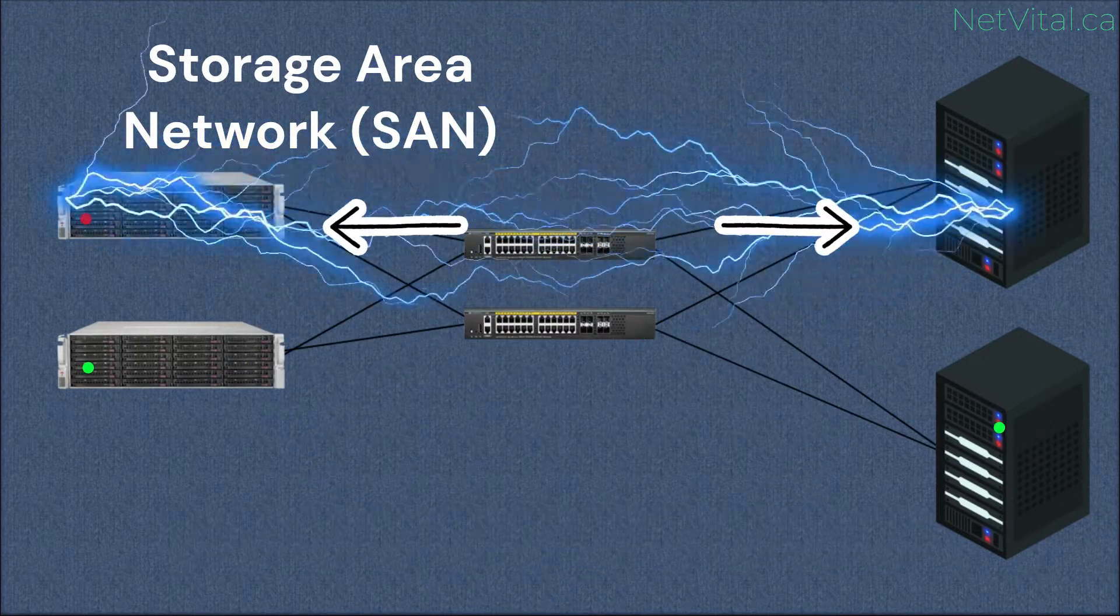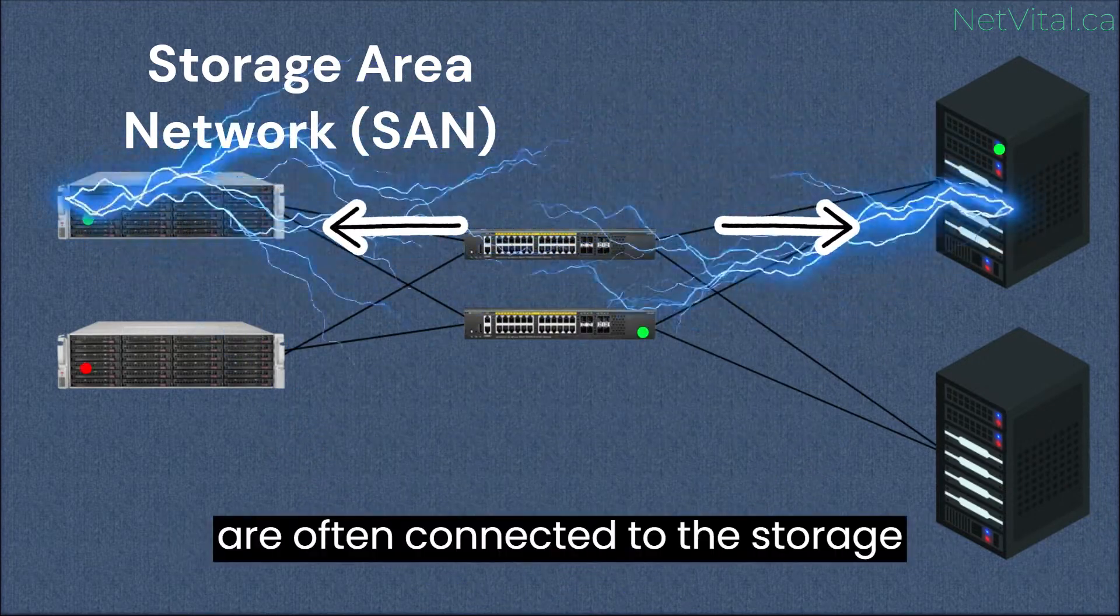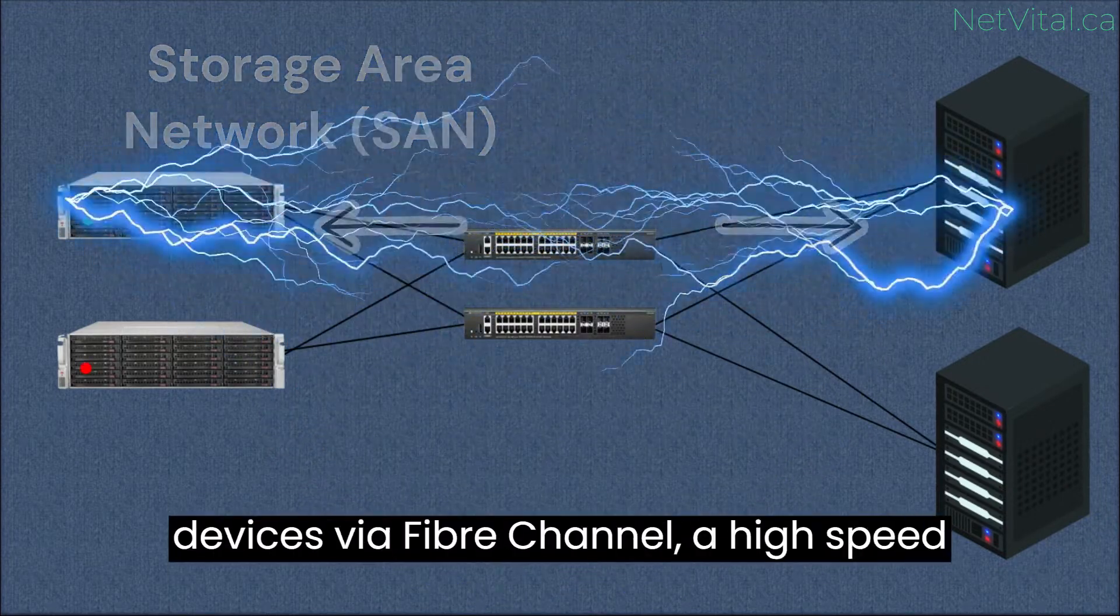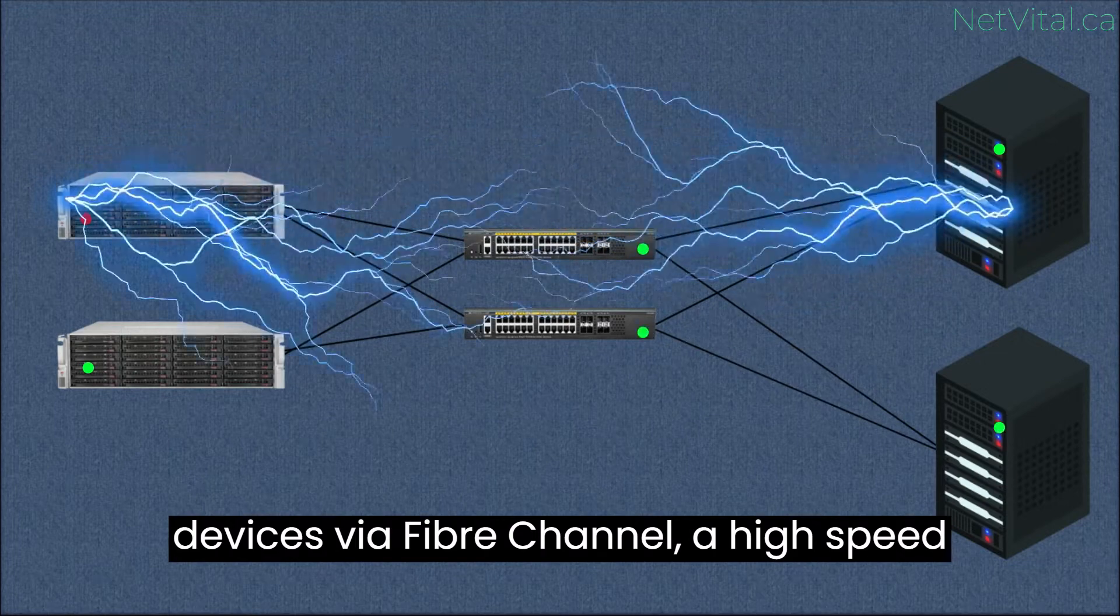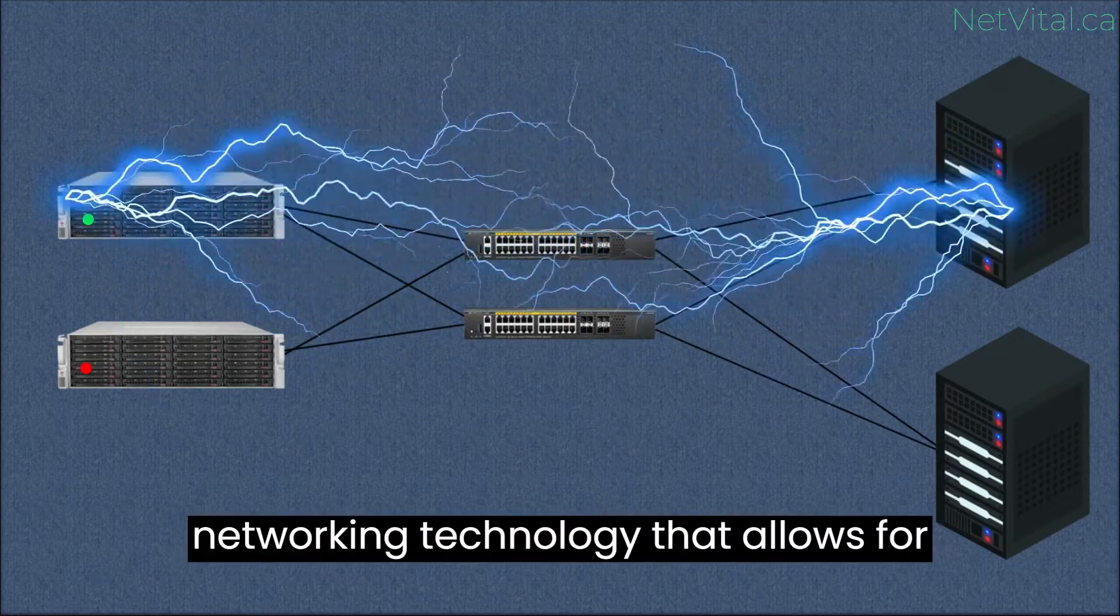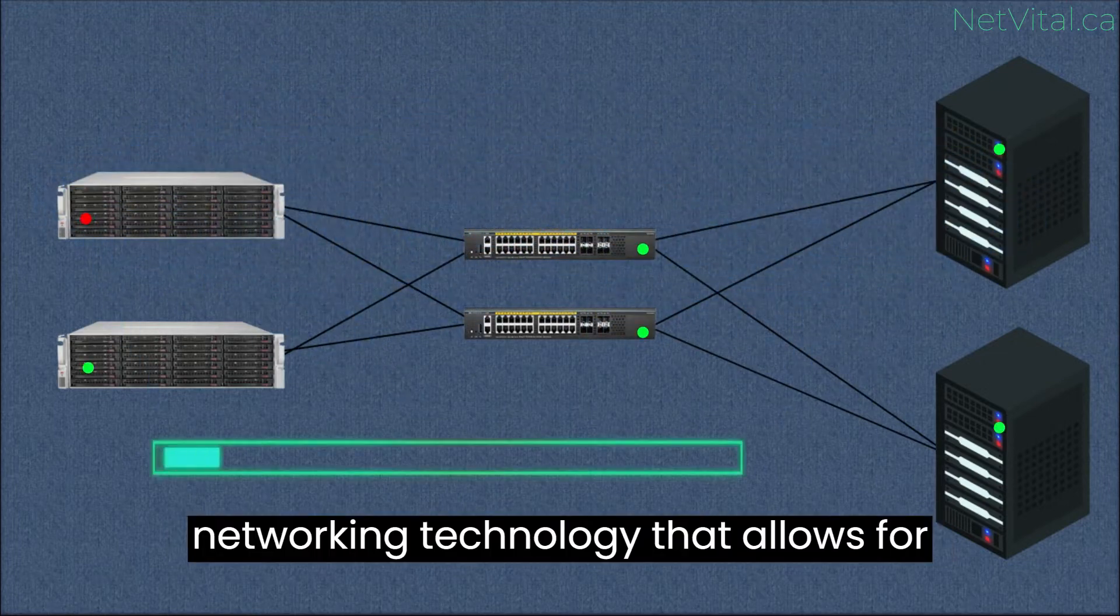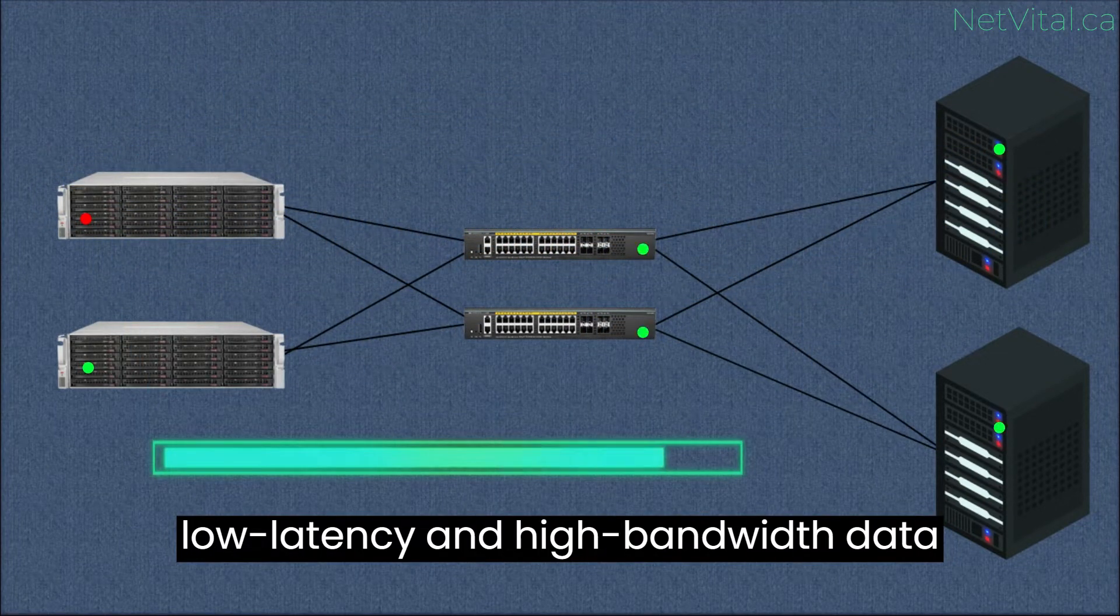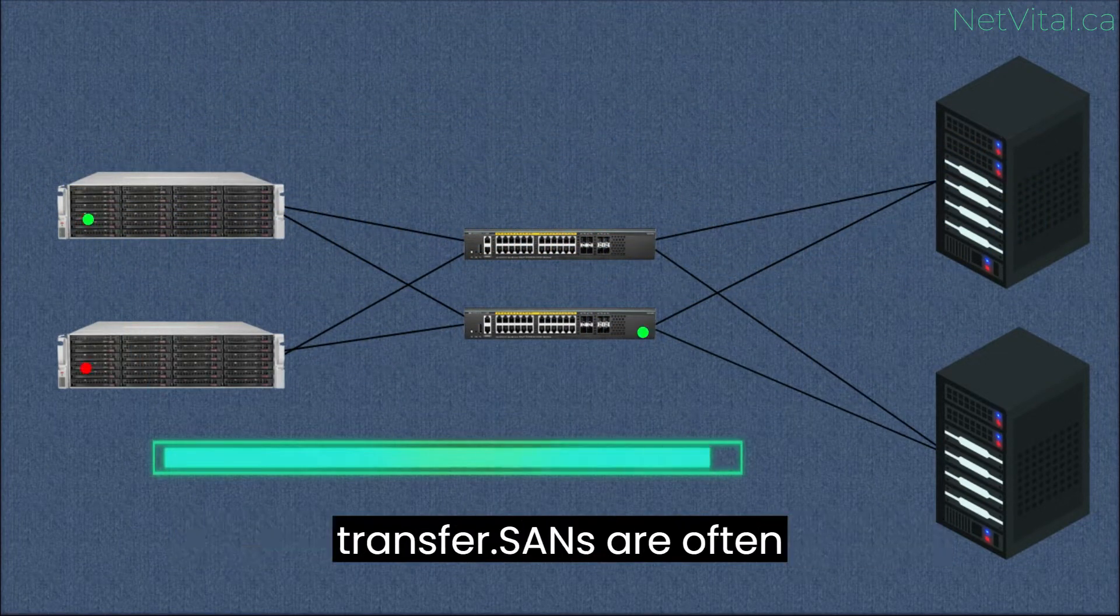The servers in a SAN are often connected to the storage devices via fiber channel, a high-speed networking technology that allows for low-latency and high-bandwidth data transfer.